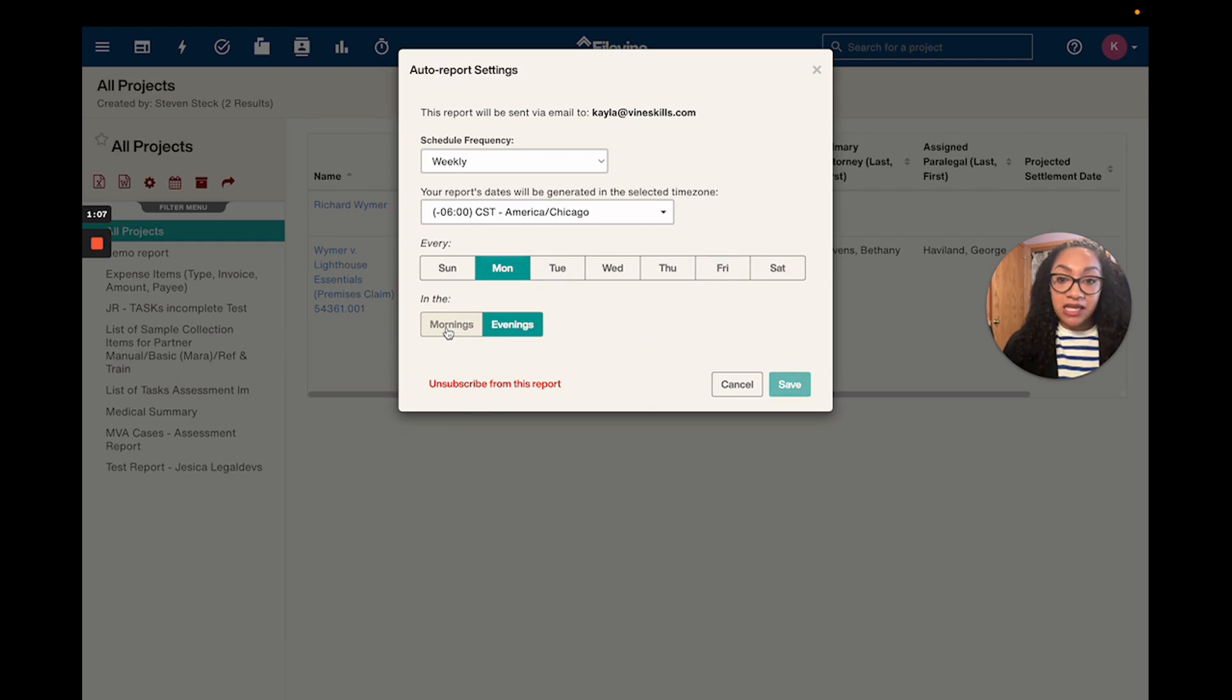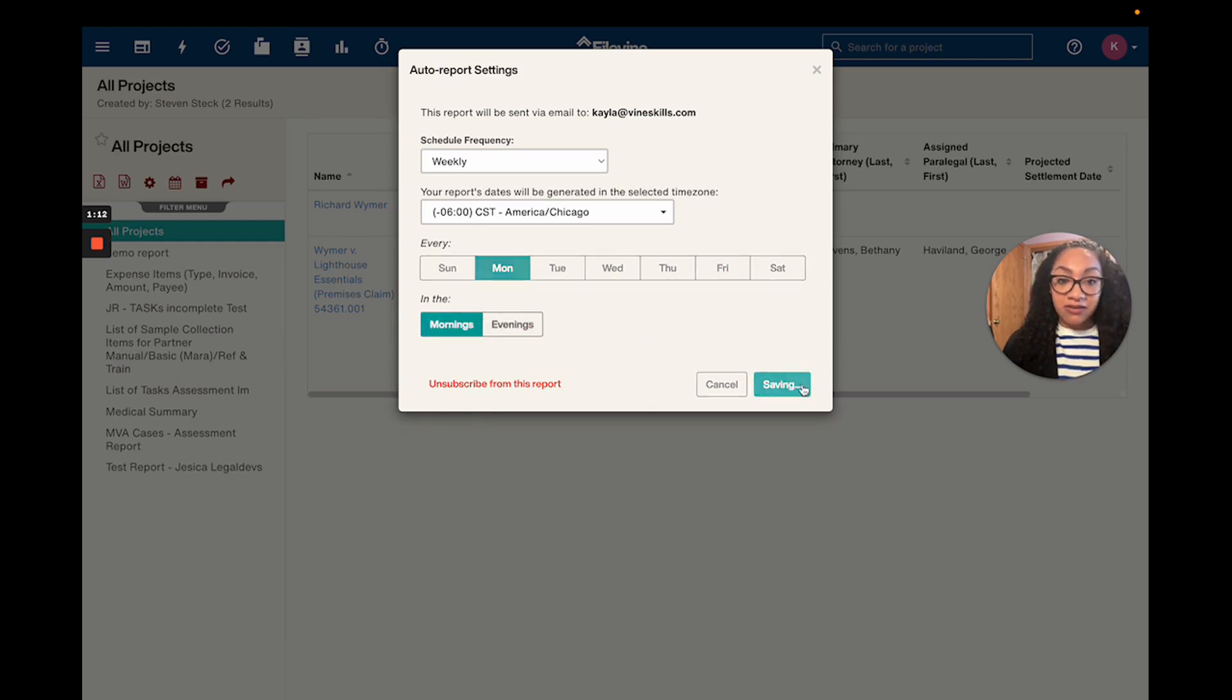And then I'd like to get my report in the morning, so I'm going to click on in the mornings and then I'm going to click save.